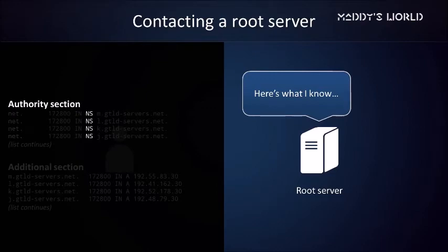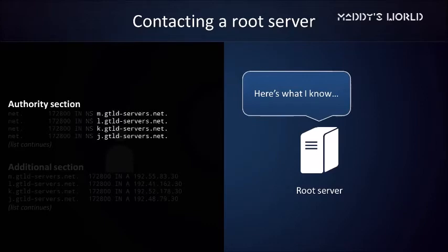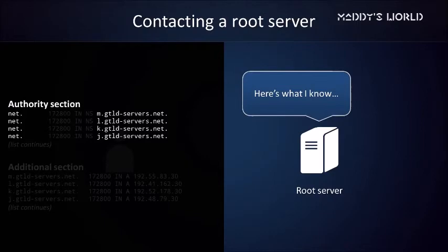The last field contains the domain name for each of these name servers. Now, with the domain name alone, we can't reach these DNS servers because we need IP addresses. This is where the additional section comes in.